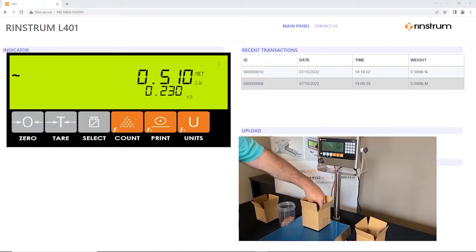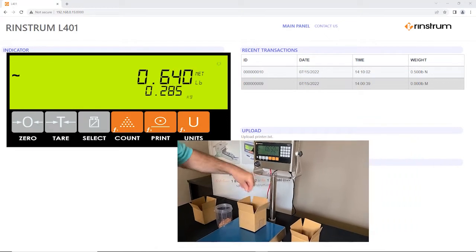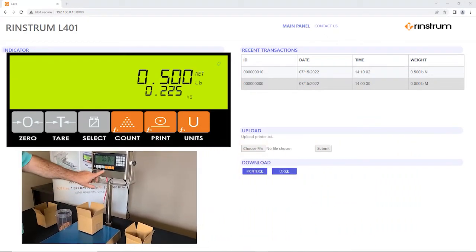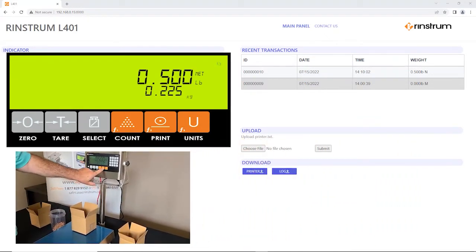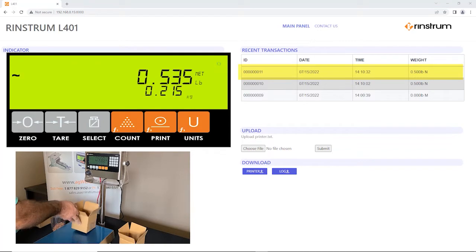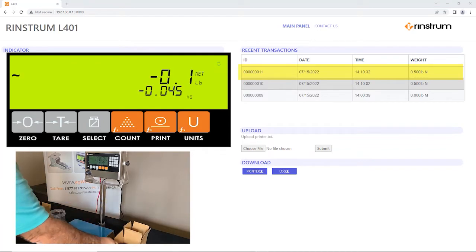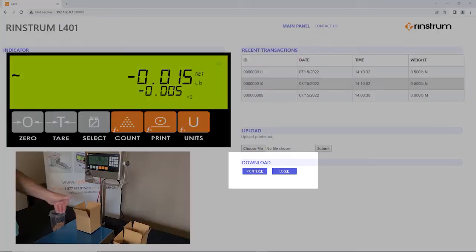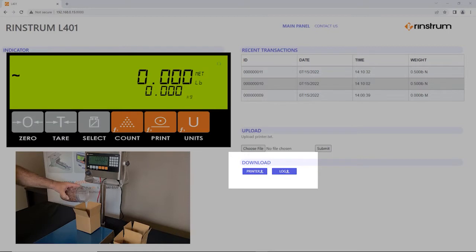With the R457 connected to your local network, you have the ability to download the weight records from the web page. That can be done here under the download log button.